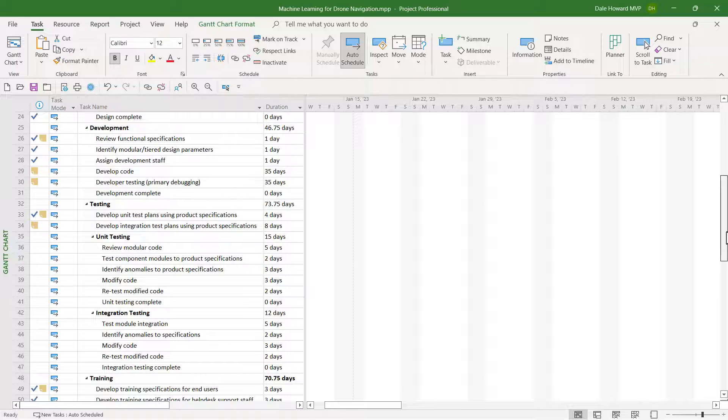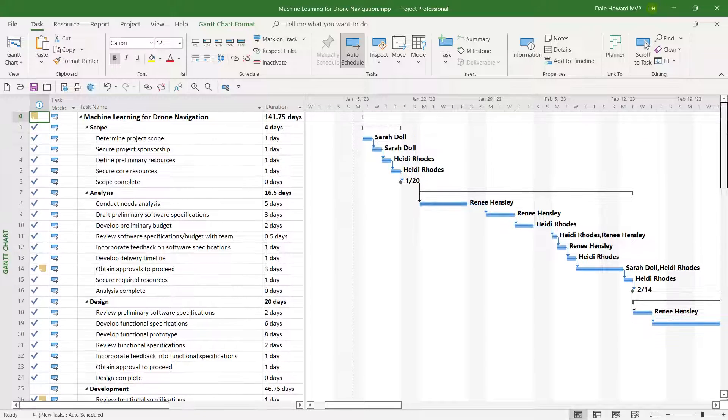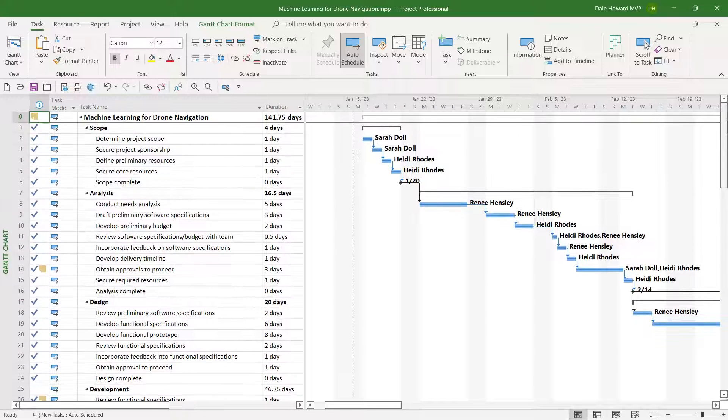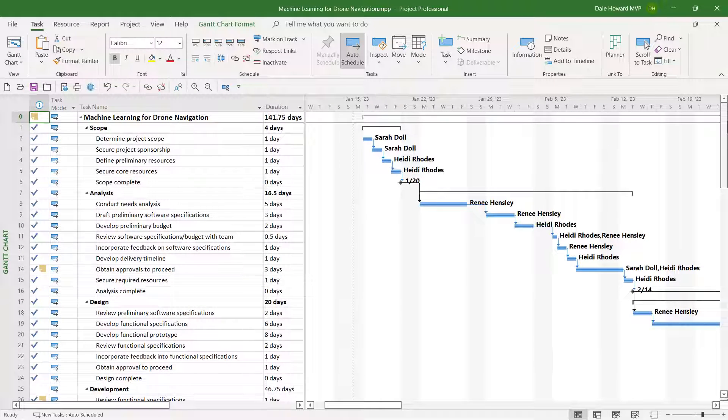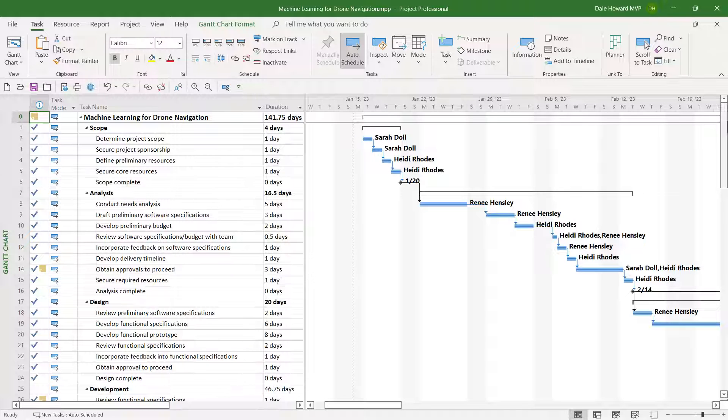If you ever have a need like this, where you want to hide certain tasks but display other tasks, I want to show you the trick.